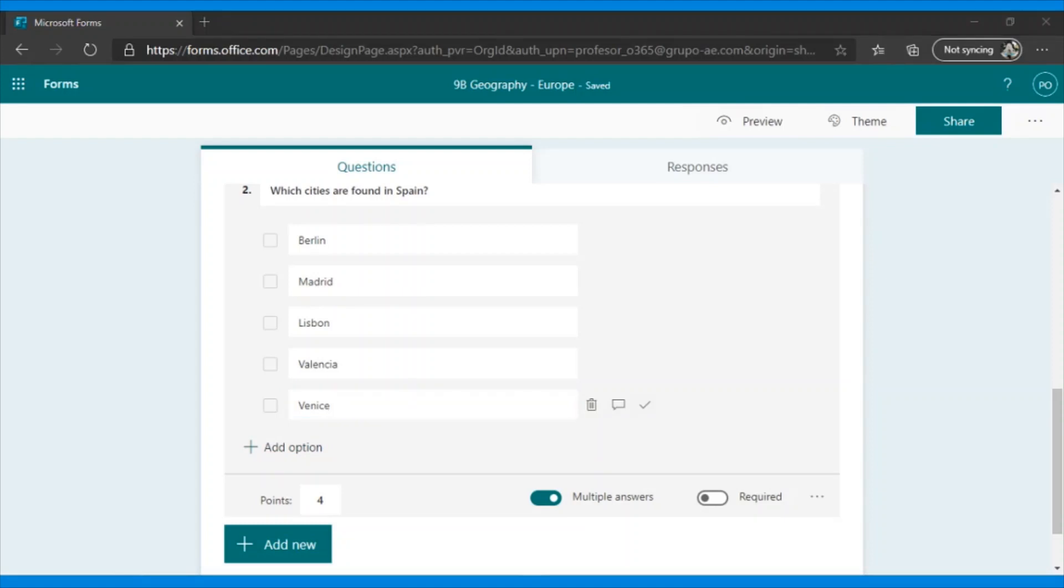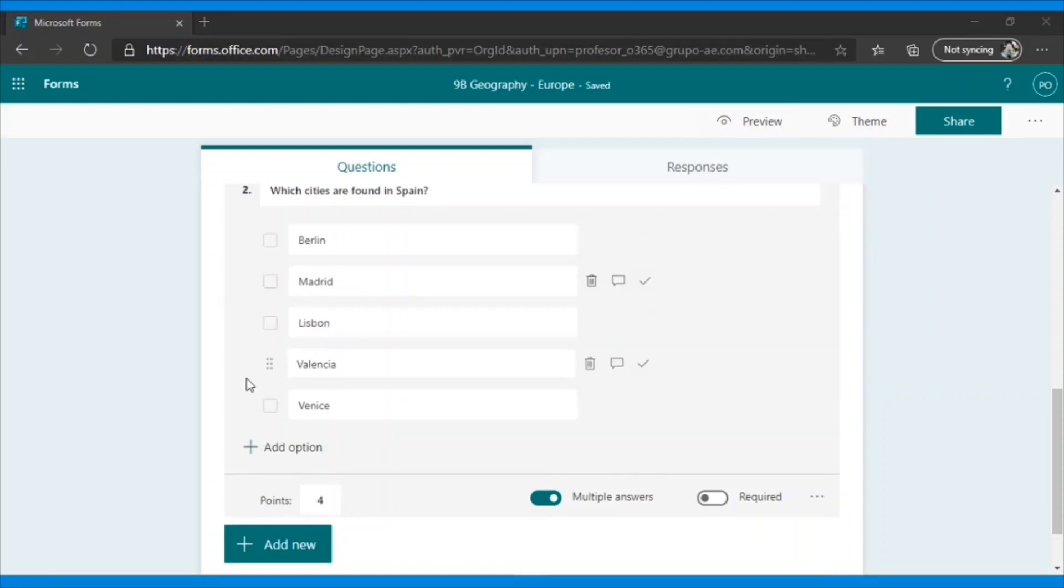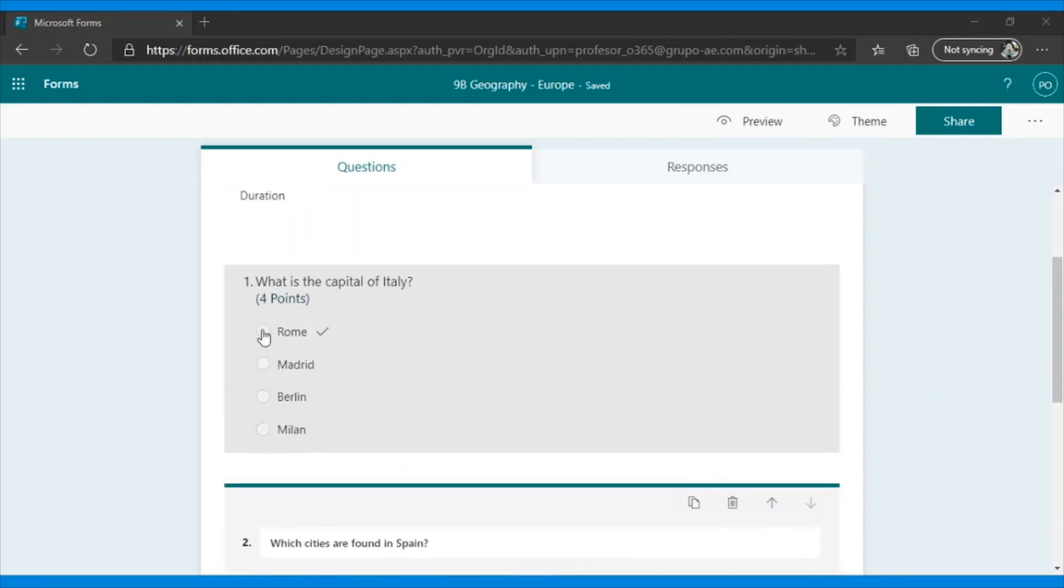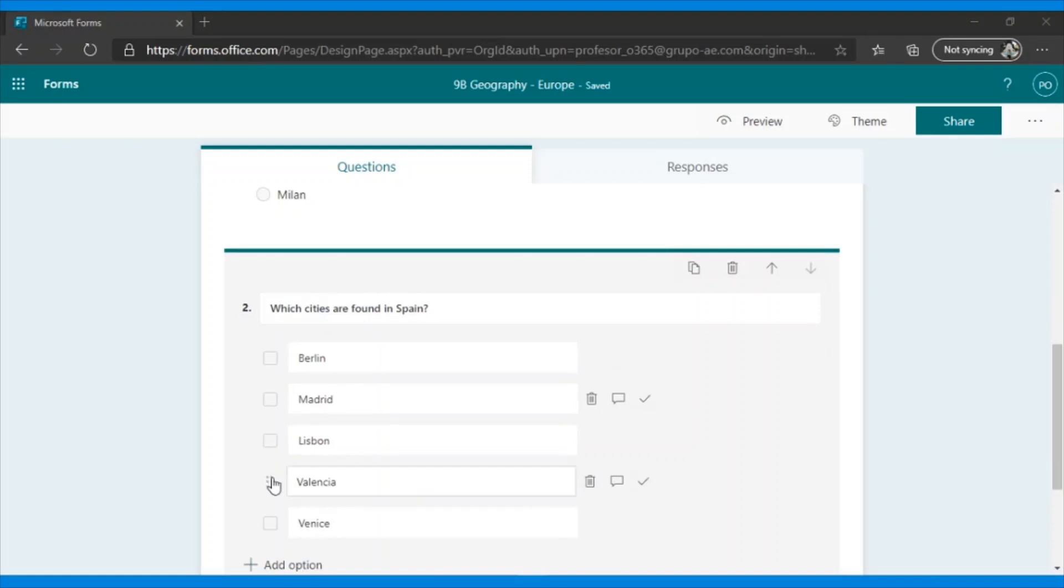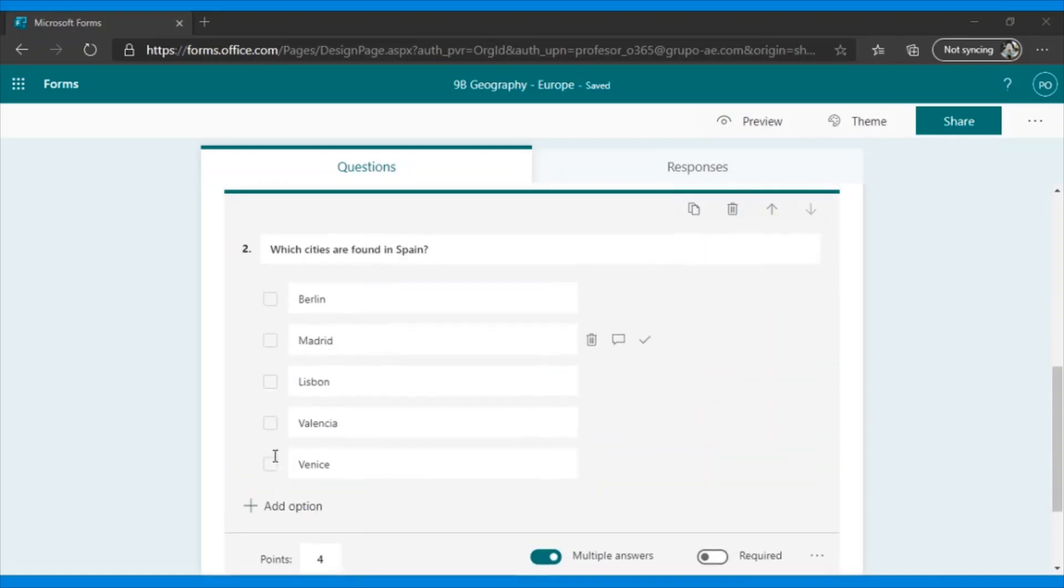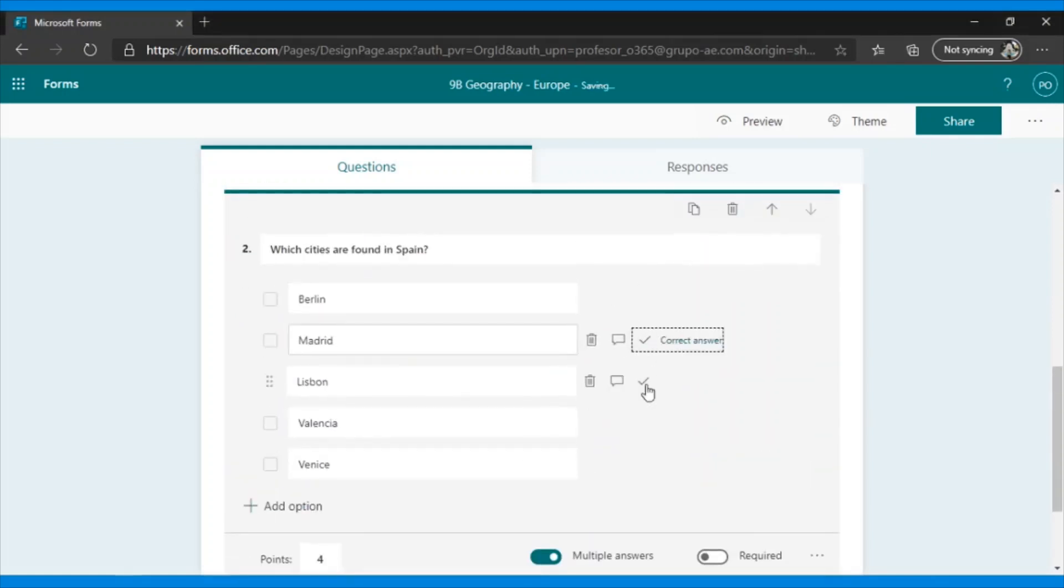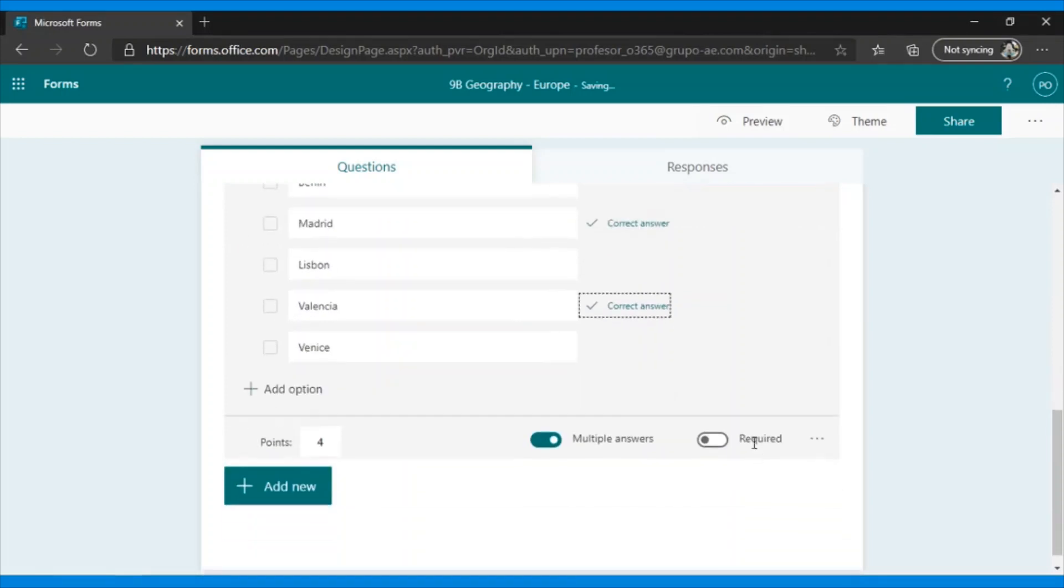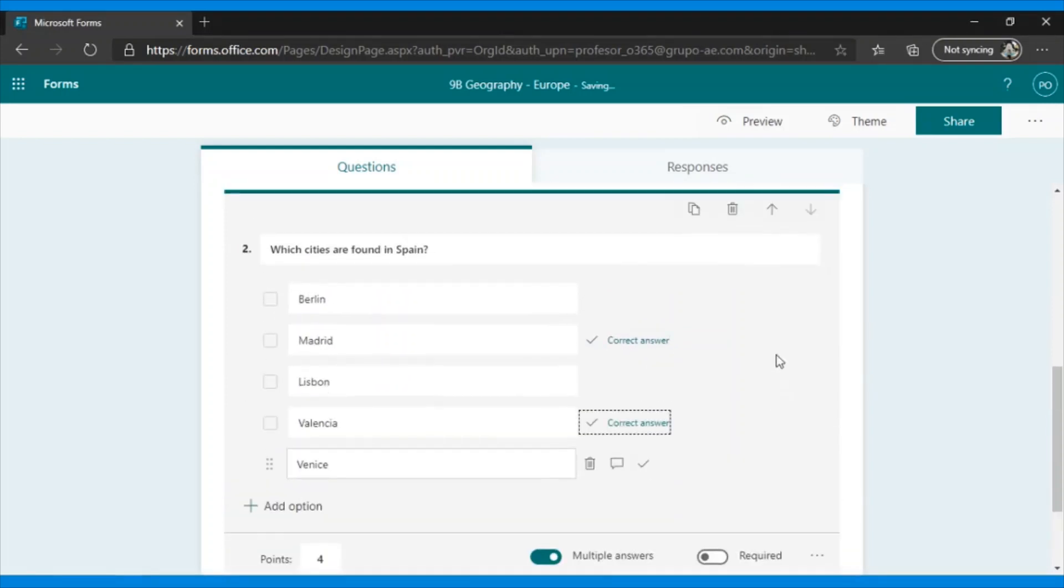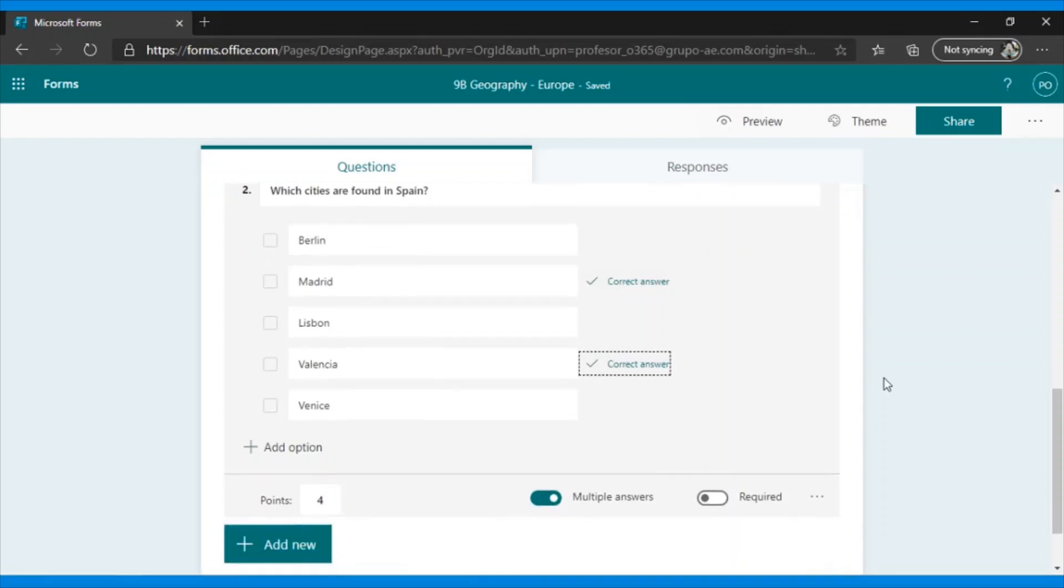Perfect. Instead of having a single answer as correct, I have several, and look how this part on the left has changed. Instead of circles, squares now appear. Here, I can indicate that Madrid and Valencia are the correct answers. If we say that there are several answers, what the program will do is verify that the student selects both. If only one is selected, it will be considered as incorrect, just as if none were selected. In this case, I would have to mark both.